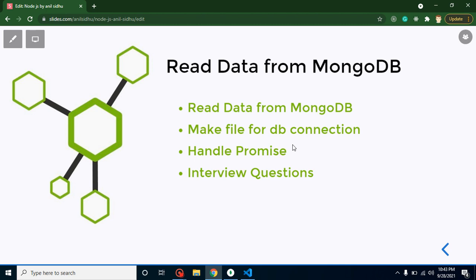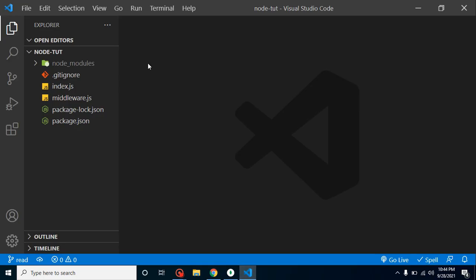The reason is that in the last video we created the simplest way to fetch data from the database, but that was not a standard way. Whenever we are connecting Node.js or any other language with the database, we must create a separate file for database configuration. We'll do that in this video — first without a configuration file, then with one, then handle promises, and finally discuss some important interview questions.